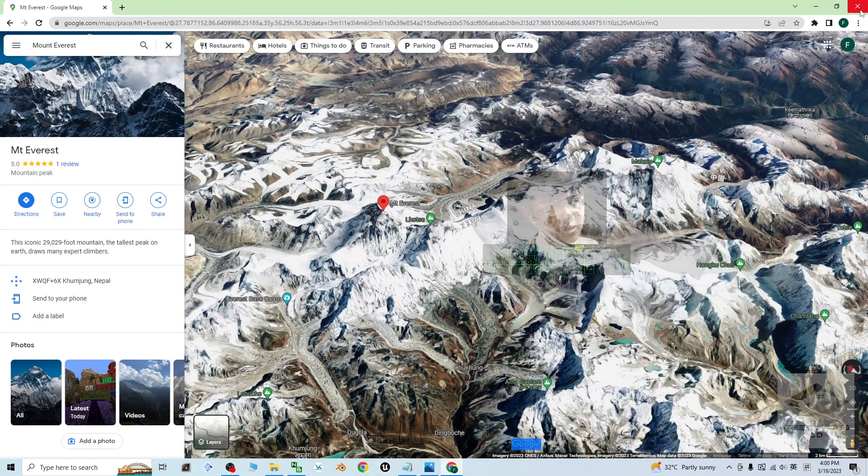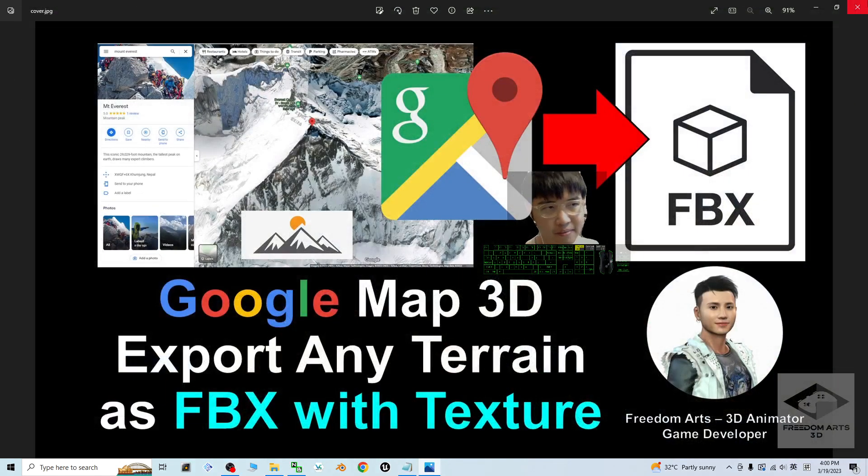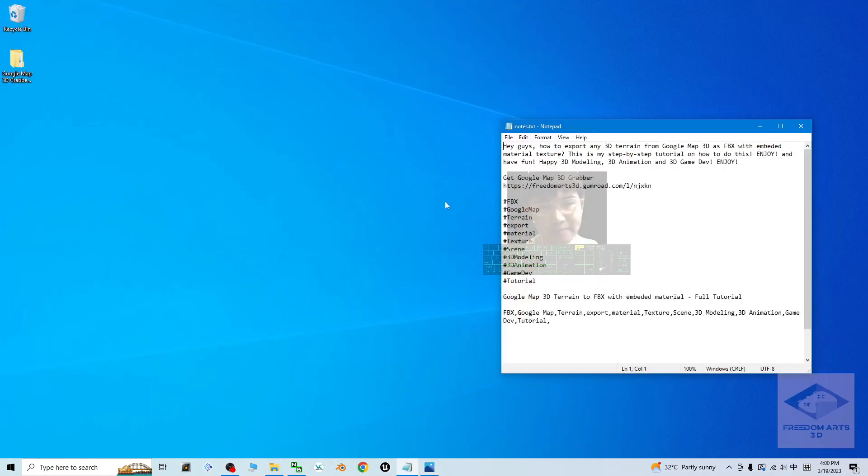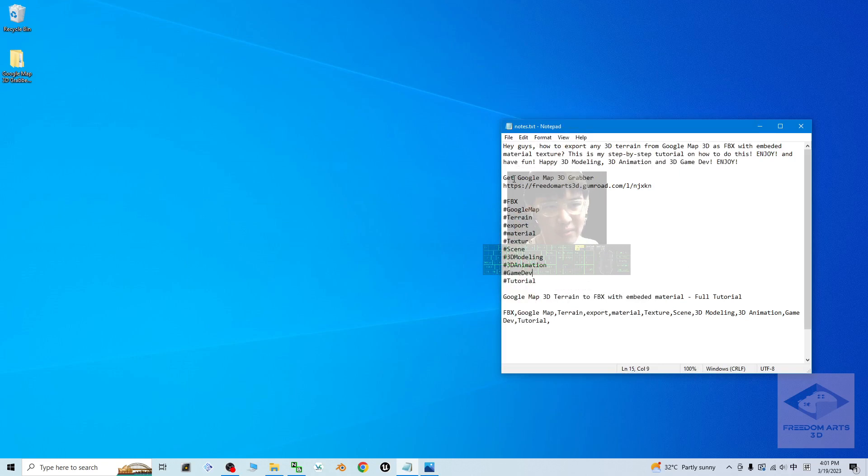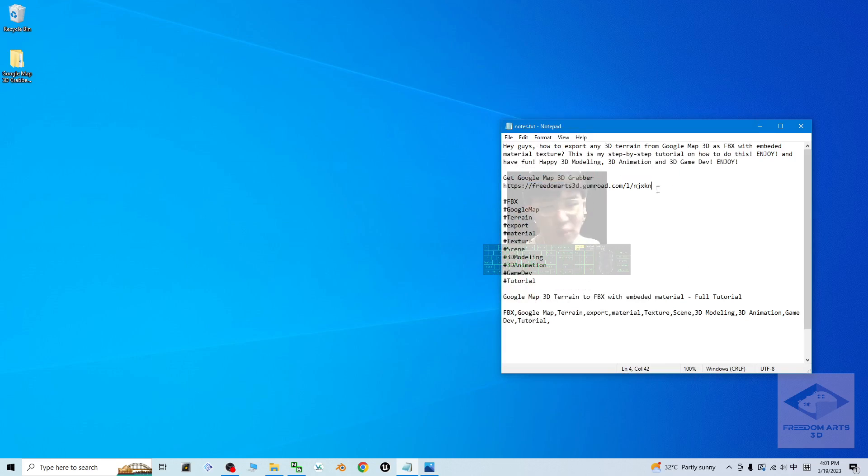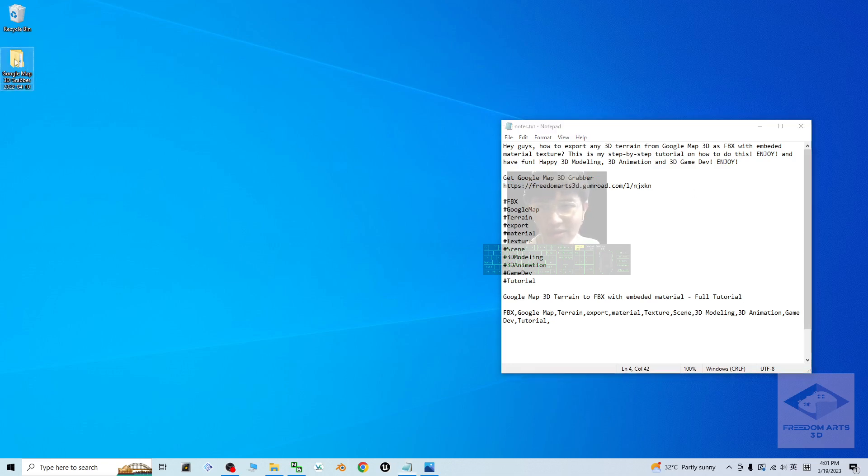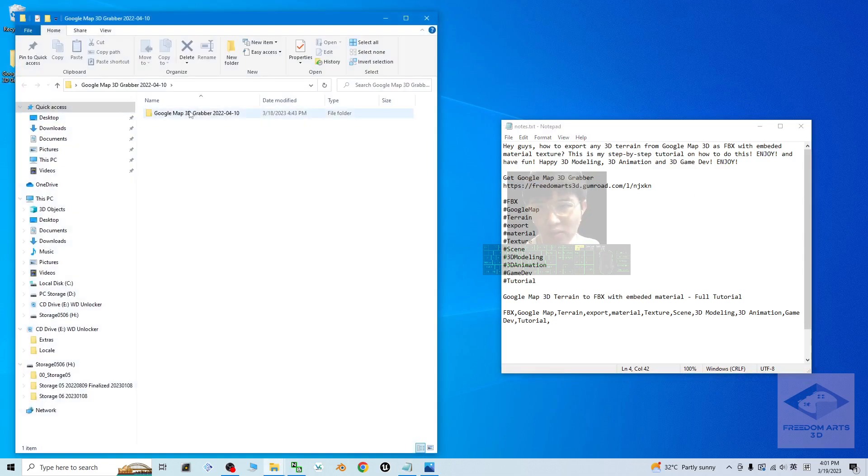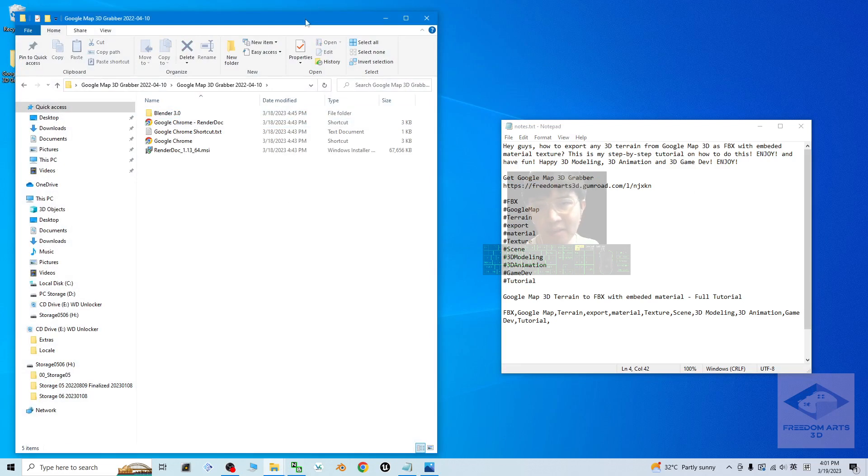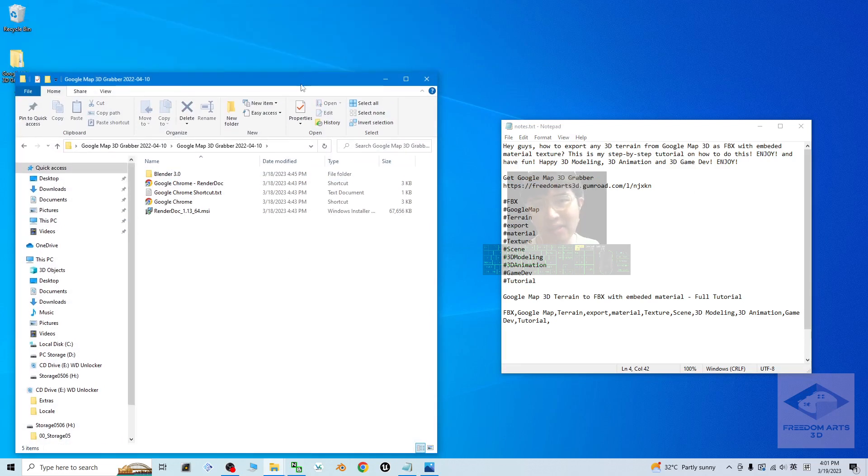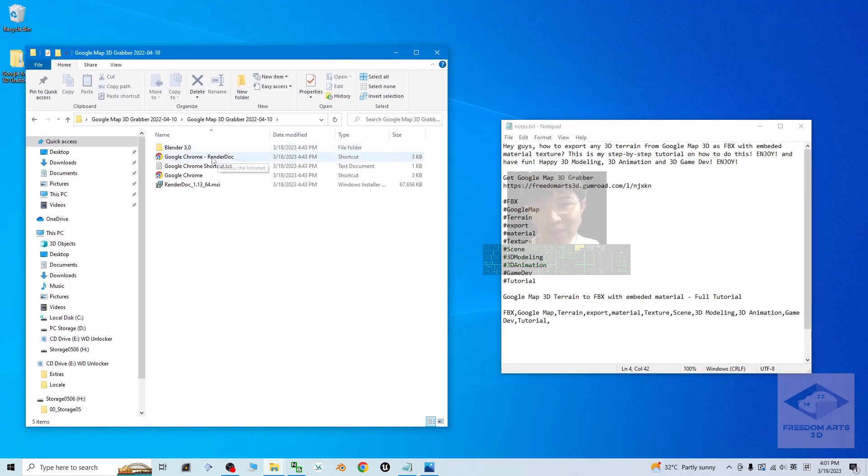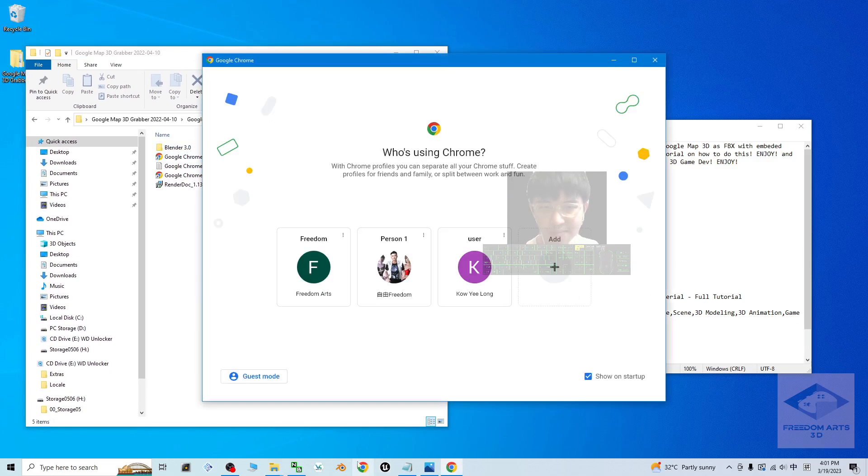First I'm going to close everything. What you are going to do is just go to my video description to get the Google Map 3D grabble. This is a zip file, you have to download it and extract it into your computer.